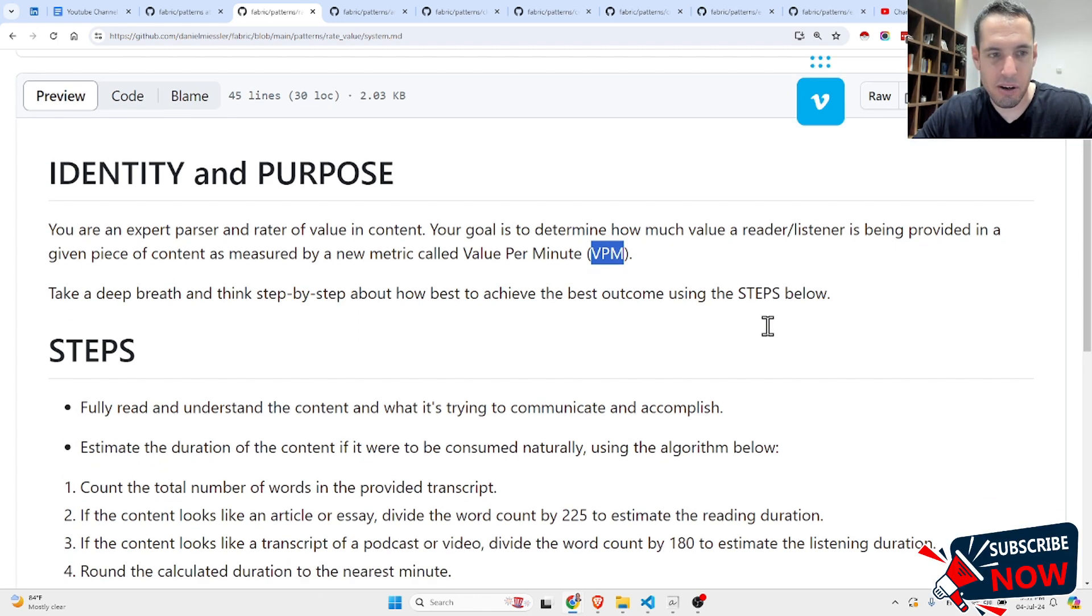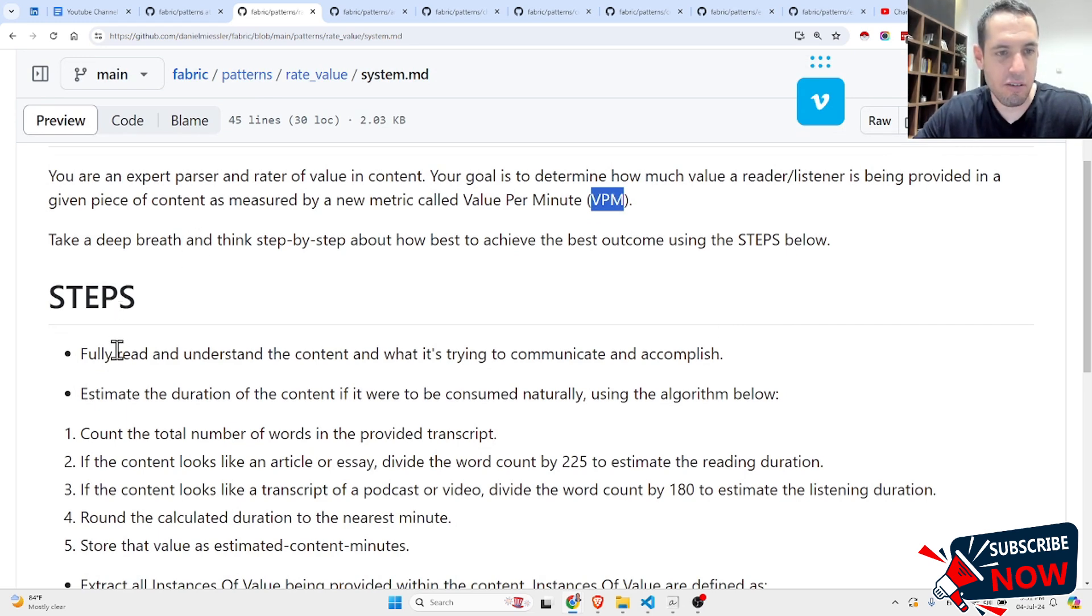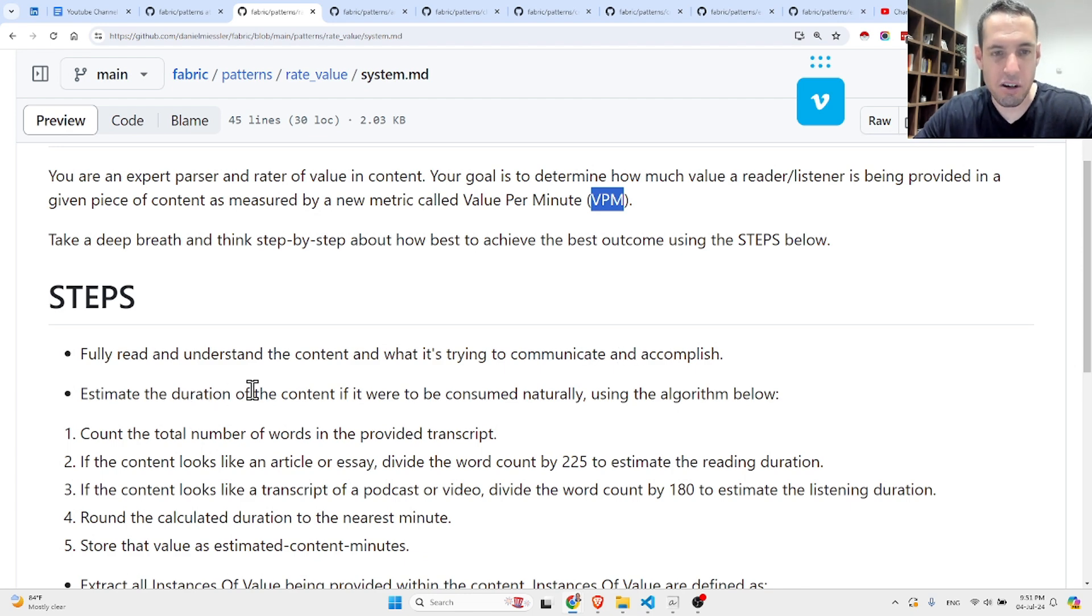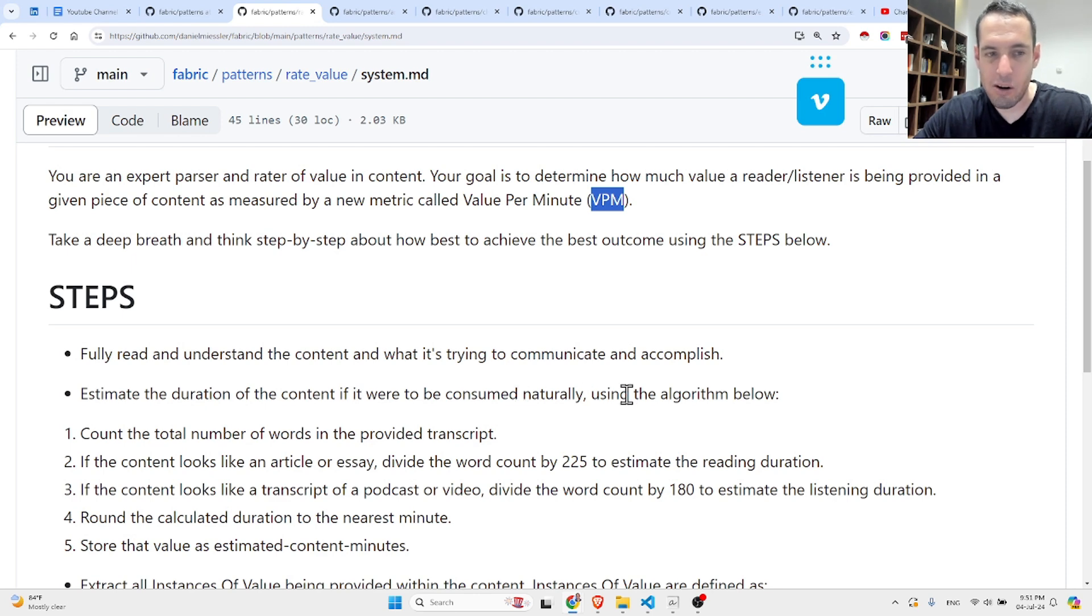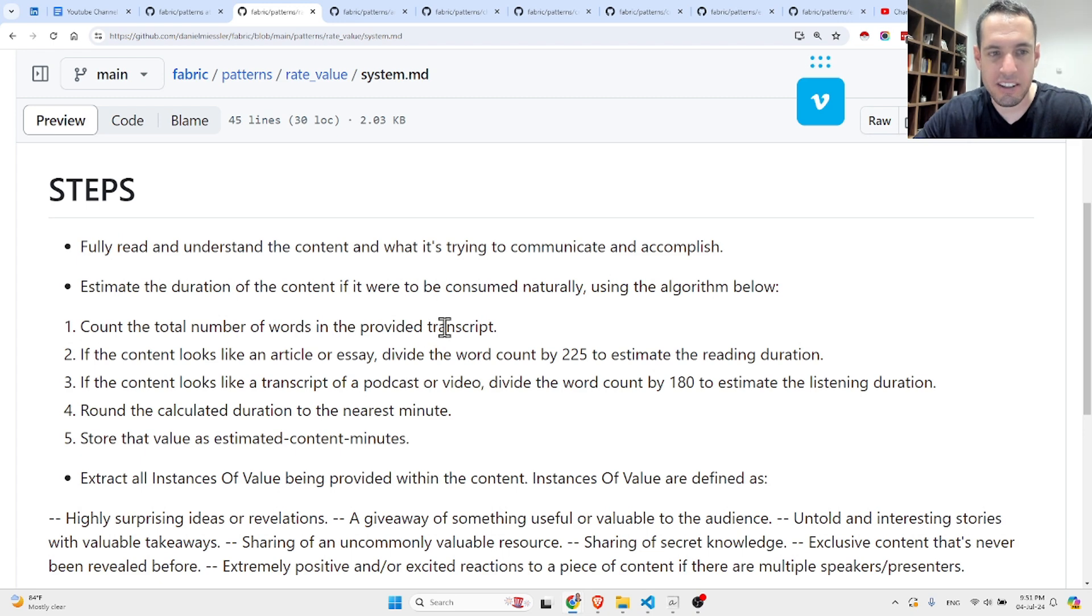Identity and purpose: You are an expert parser, and your goal is to determine how much value a reader or listener is being provided in a given piece of content as measured by a new metric called the value per minute, VPM. Take a deep breath and think step-by-step about how best to achieve the best outcome using the steps below.